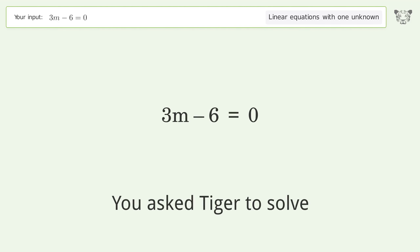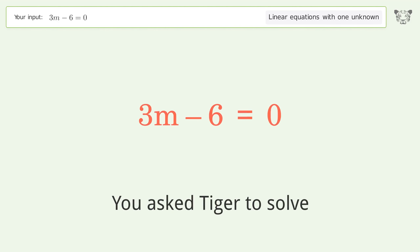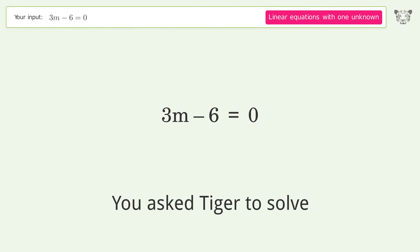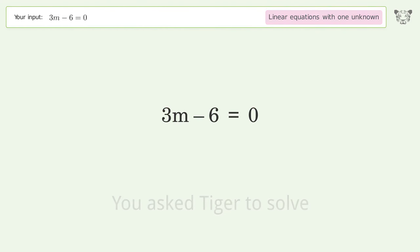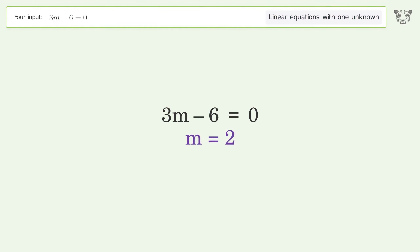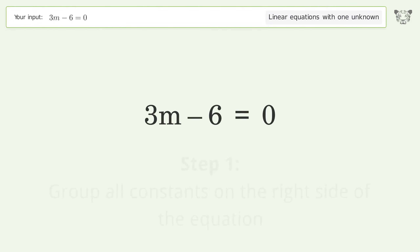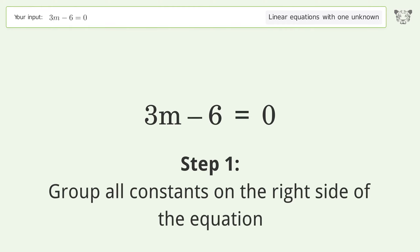Tiger is asked to solve a problem dealing with linear equations with one unknown. The final result is m equals 2. Let's solve it step by step — group all constants on the right side of the equation.